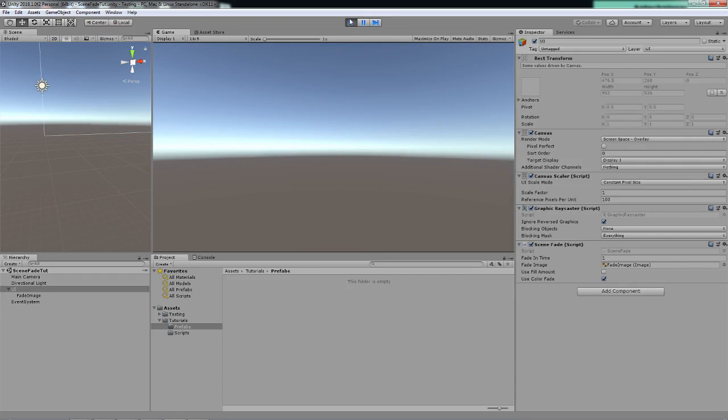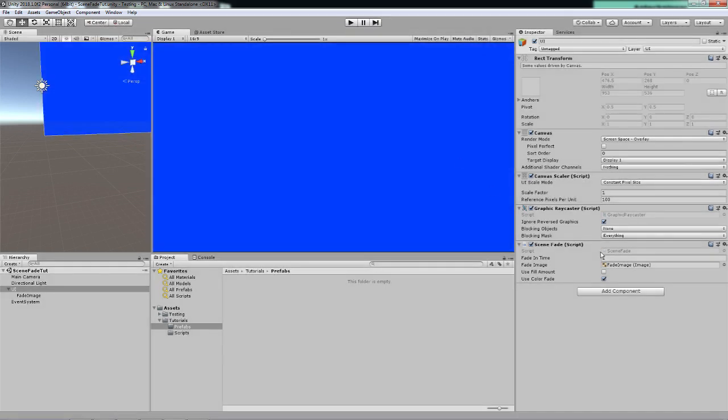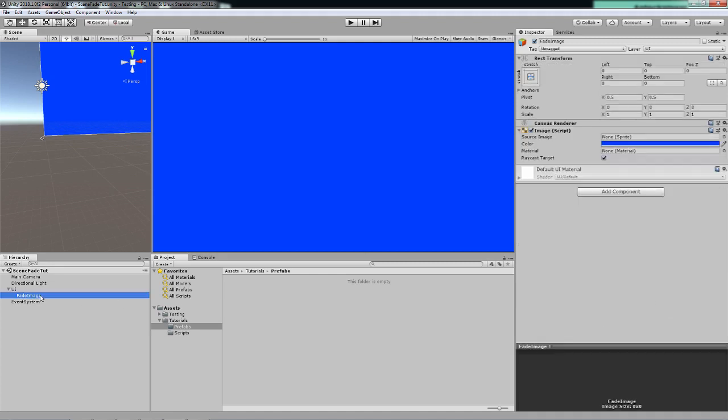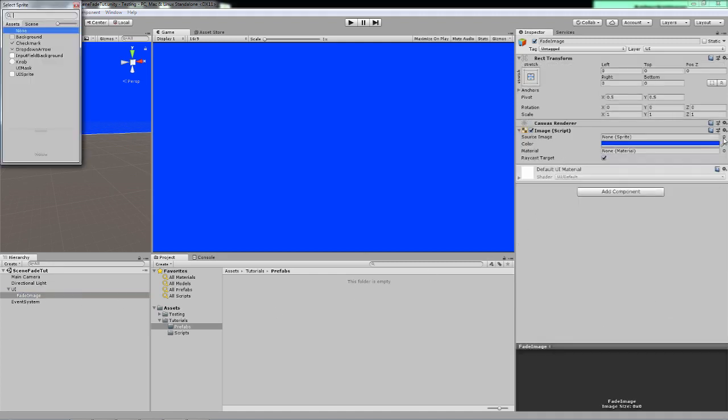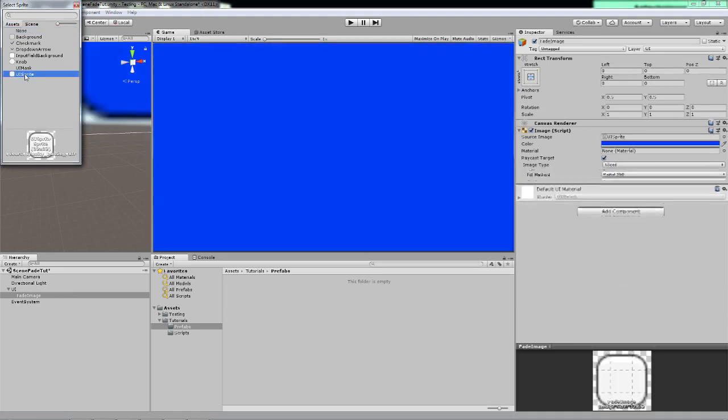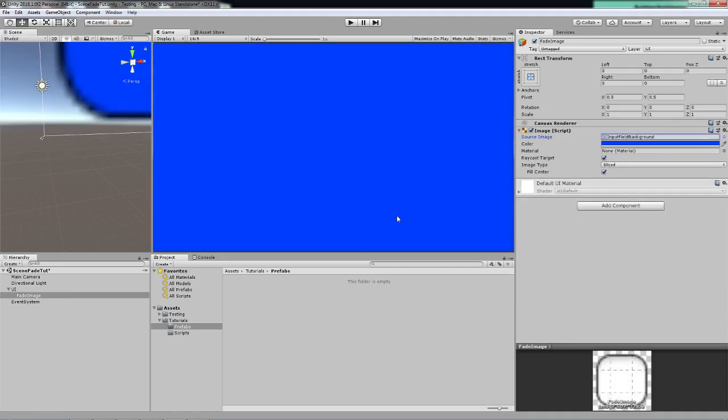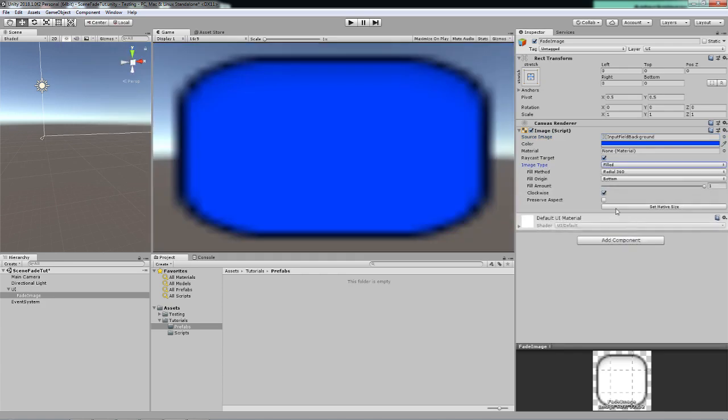Okay let's revert that back to five, or actually three seems like a more reasonable number. And let's go to the fade image.